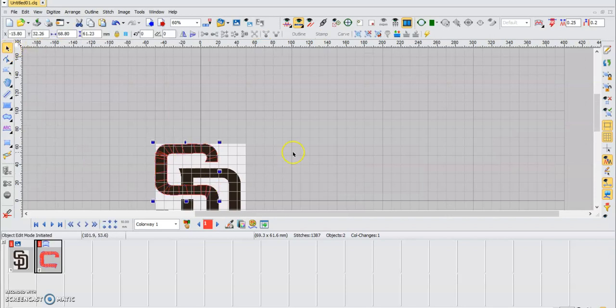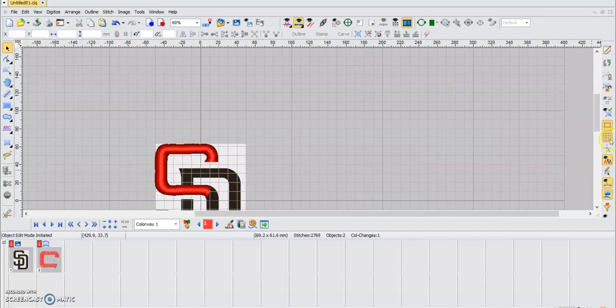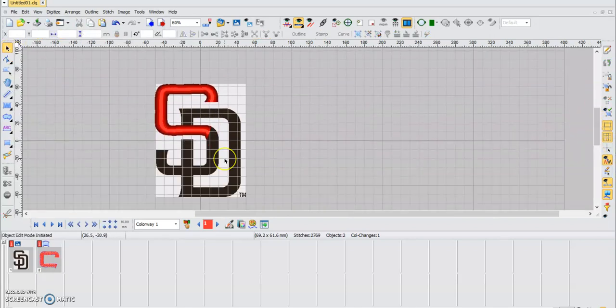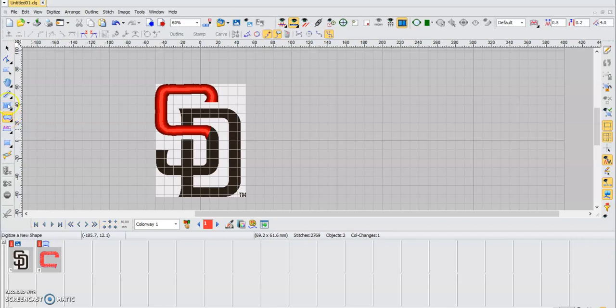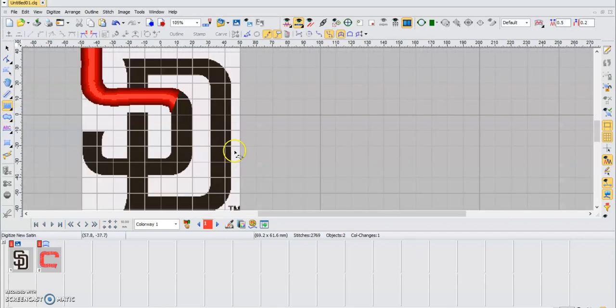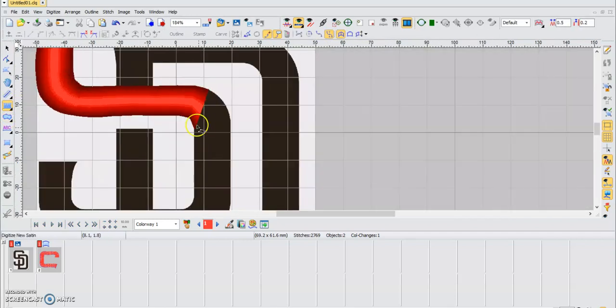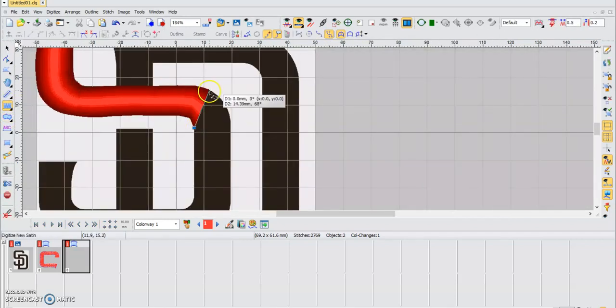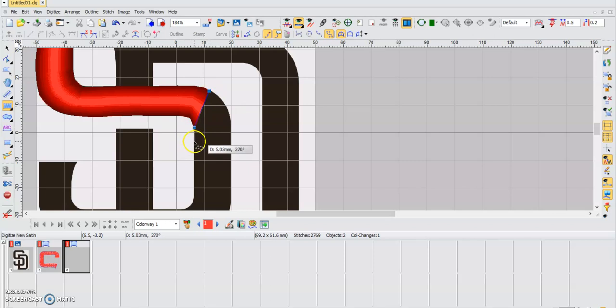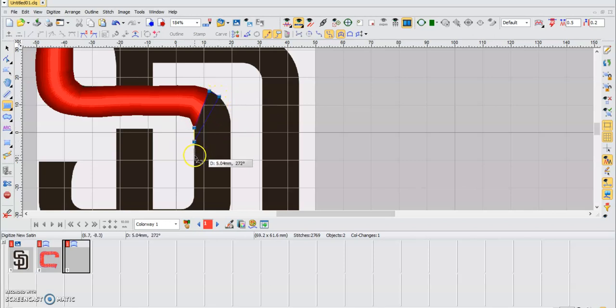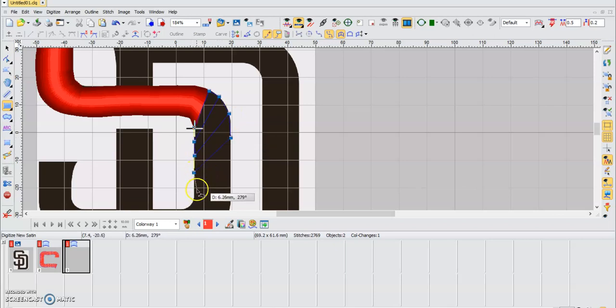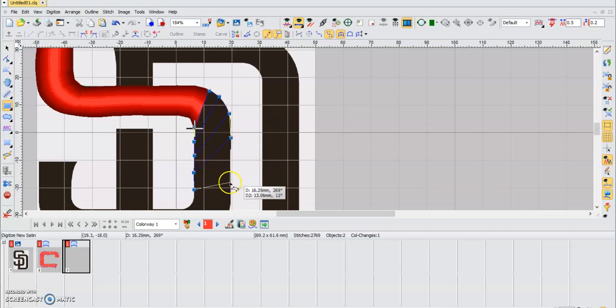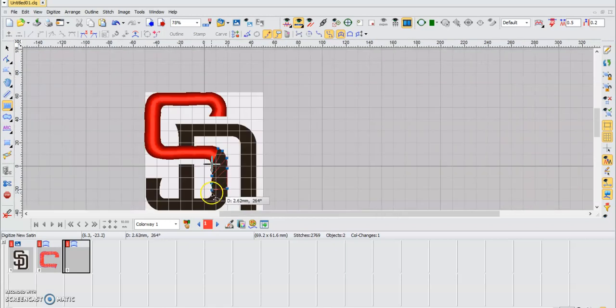And there you go. Now we're going to the other part of the S just so you can see how it looks. Again, we press here our satin stitch and we start doing our lines. Remember, try to do it as close to the actual outlines of the design so it's not all curved up, or at least curved up as little as possible.